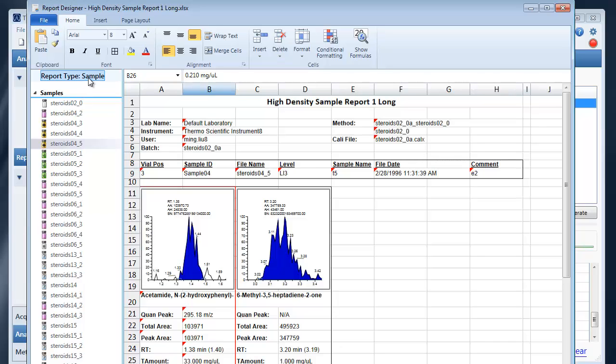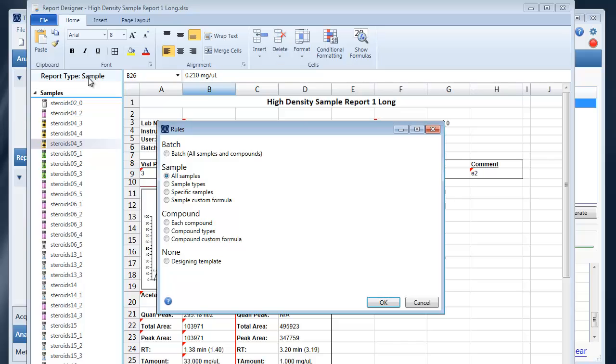First you'll probably want to set your reporting type. You can set it to either batch which will repeat the data for all samples and compounds or to sample or to compound. Here we have the high density sample report which is a sample report.